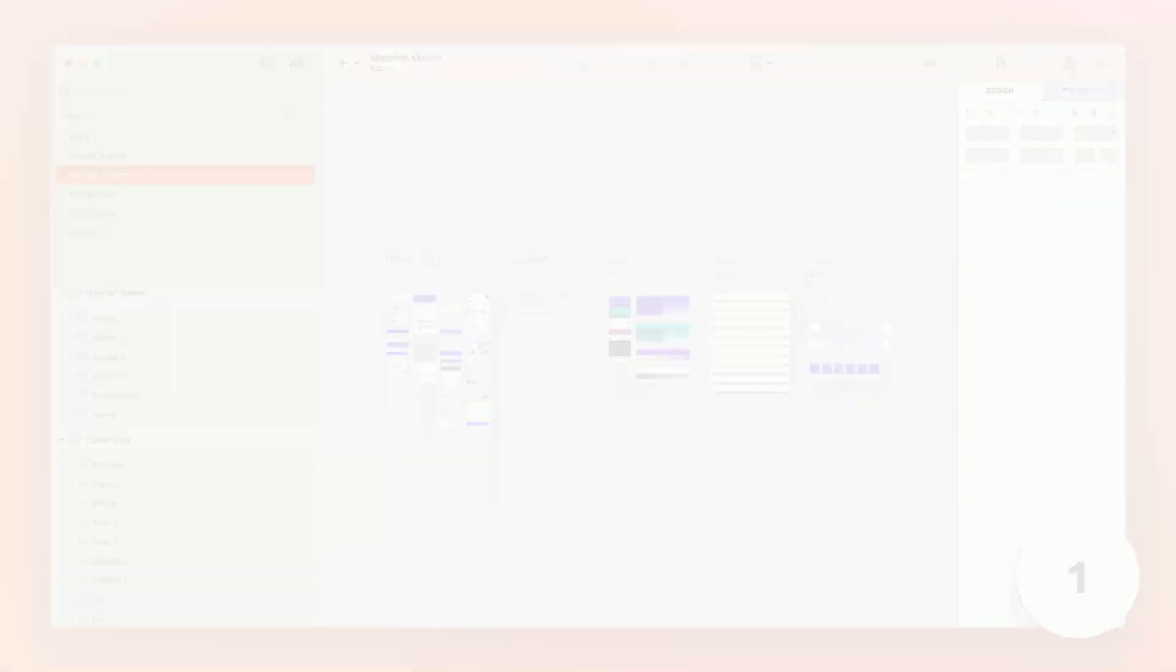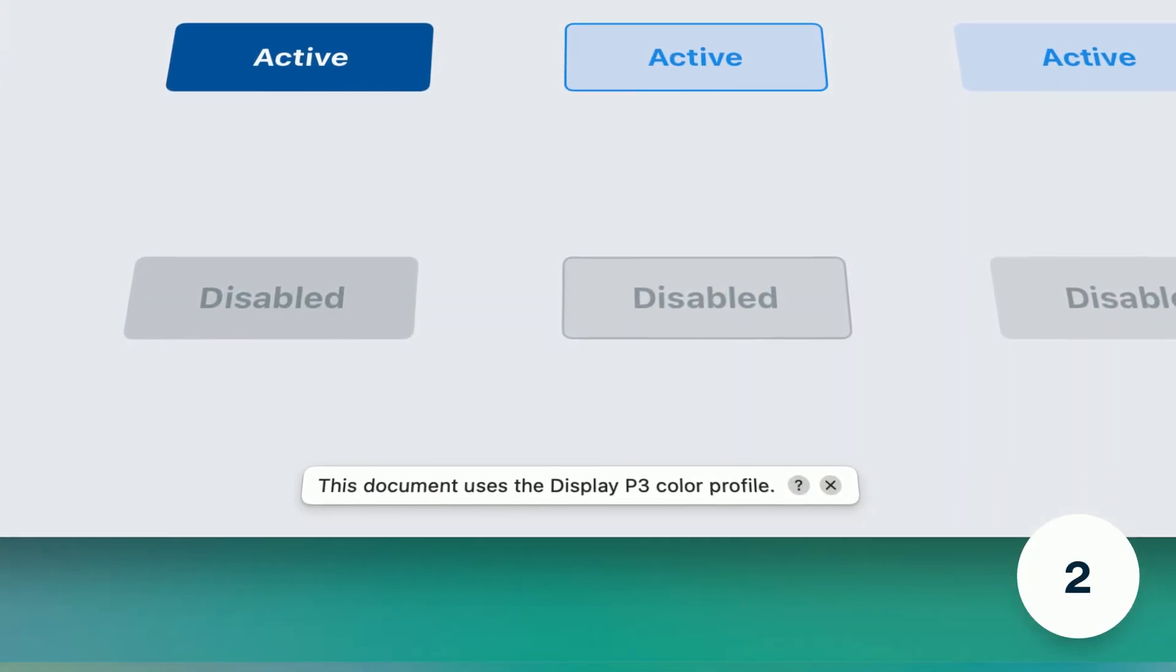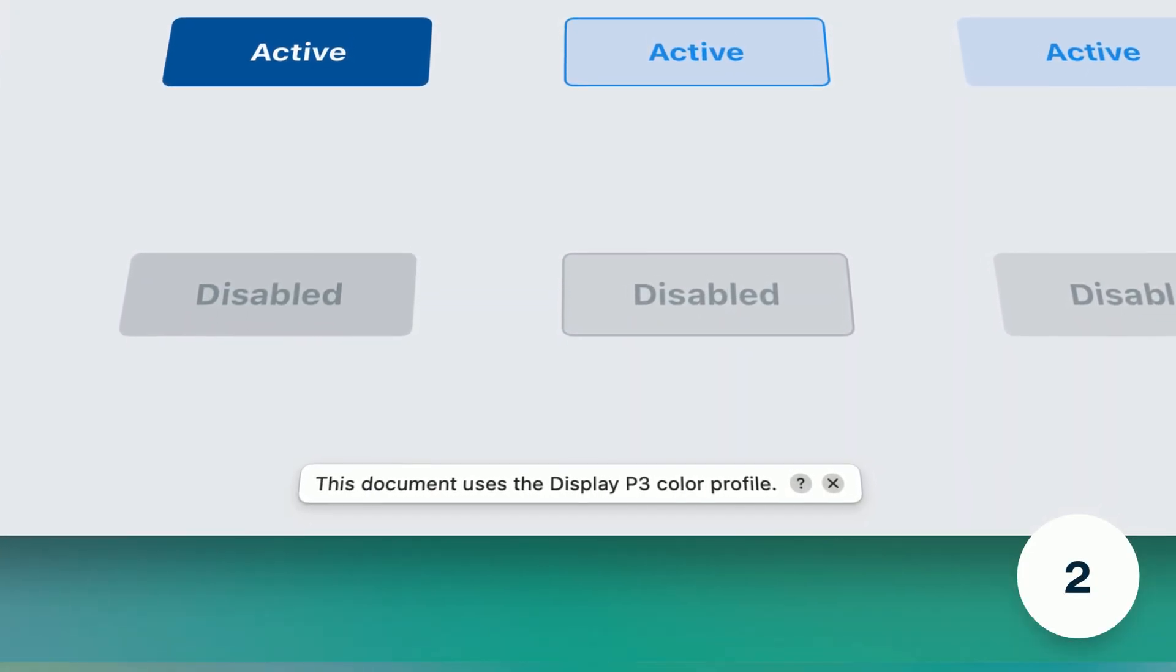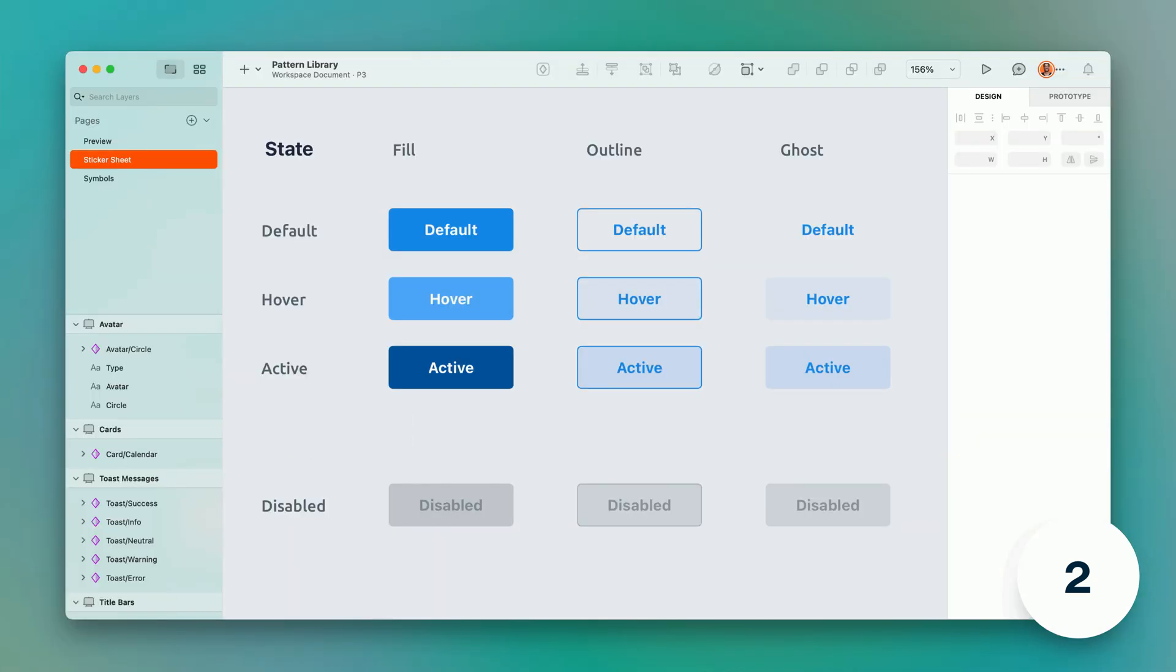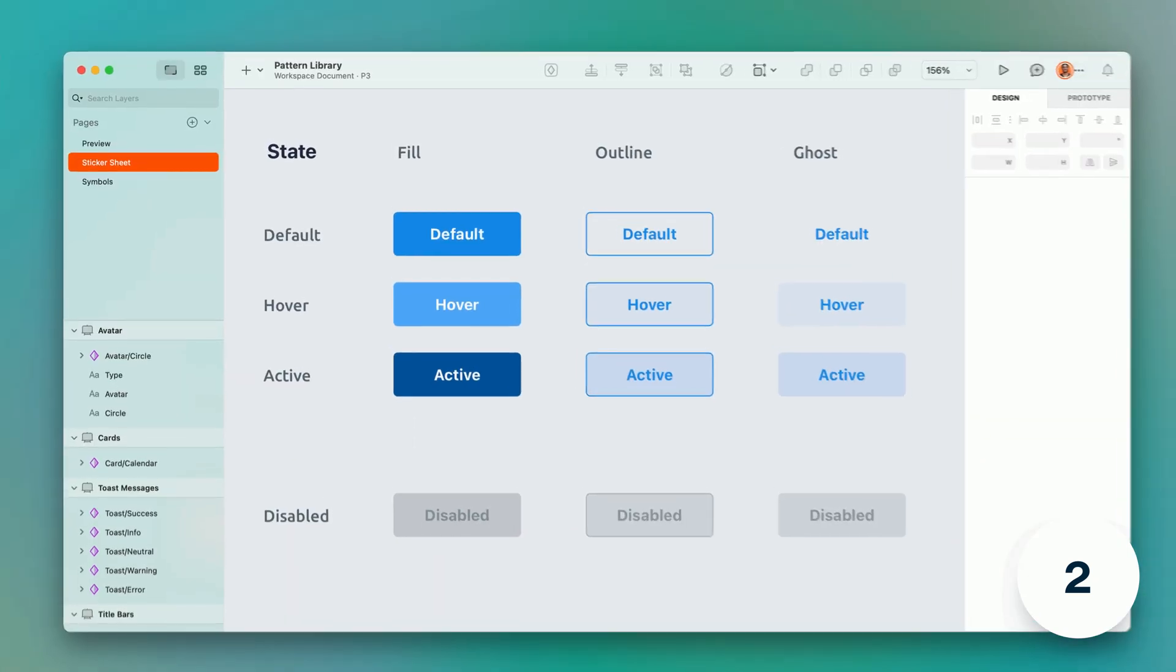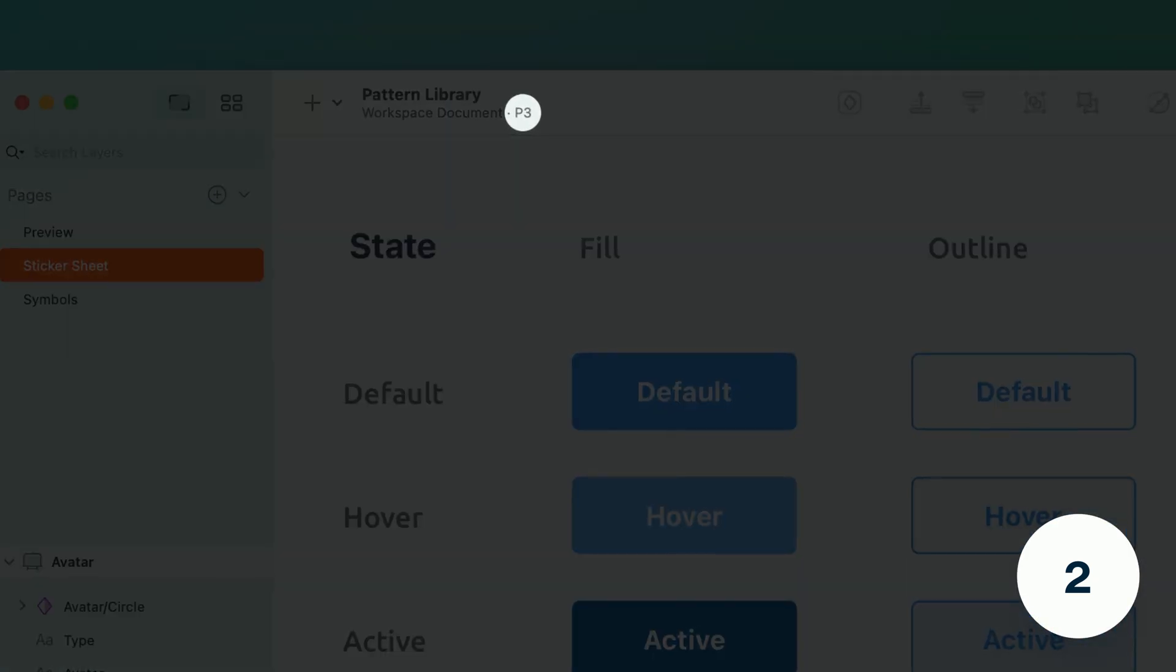We've also replaced the color profile notification that used to appear temporarily at the bottom of the canvas with something more persistent in the title bar under the document name.